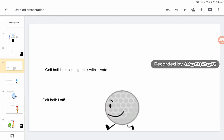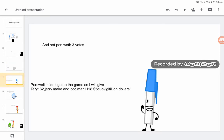Golf ball isn't coming back with one vote. And not Penn with three votes.